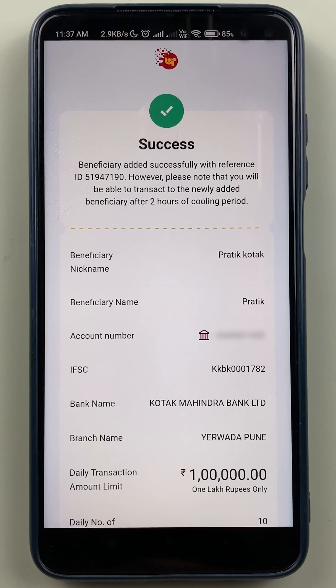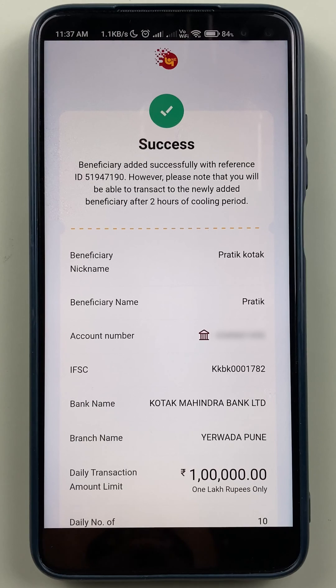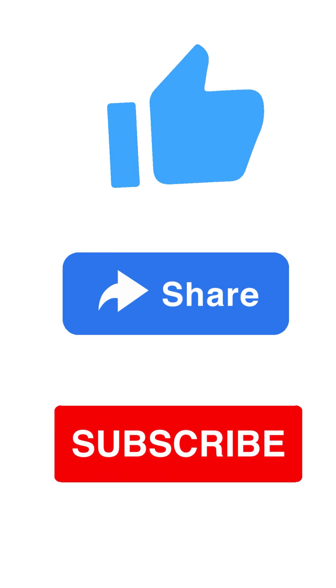These are the simple steps you have to follow in order to add a beneficiary account in the PNB One application. If you find this video informative, don't forget to subscribe.